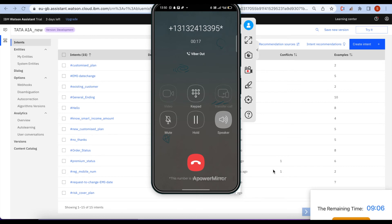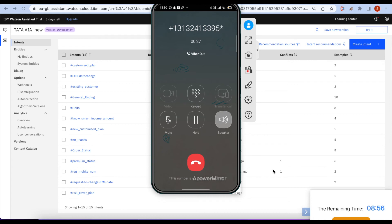English. Please confirm if you are an existing customer. Yes, I am an existing customer. Are you calling from your registered mobile number? Yes, I am calling from my registered mobile number.